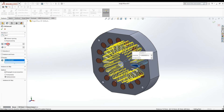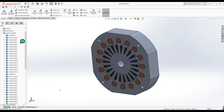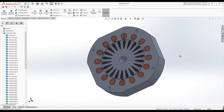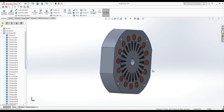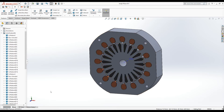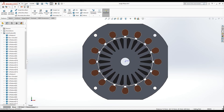This is the rotor bar. Again I select the circular pattern, select this axis, select this object, set 22 instances with angle 360 divided by 22, and press OK. This is the complete motor geometry suitable for two-dimensional analysis. We have created the stator core, rotor core, stator winding, and rotor cage.